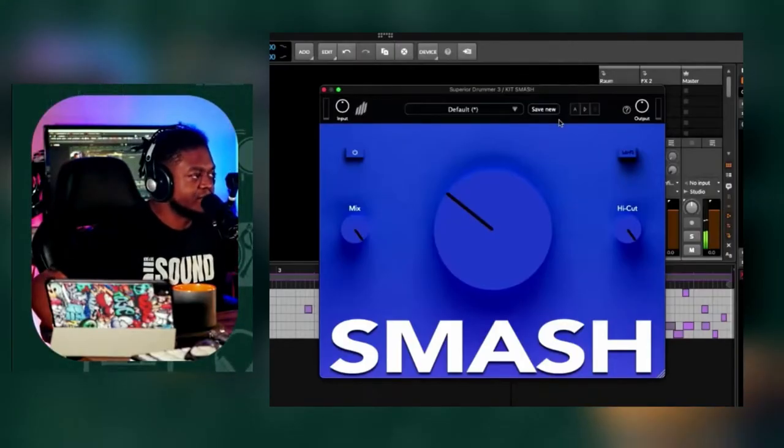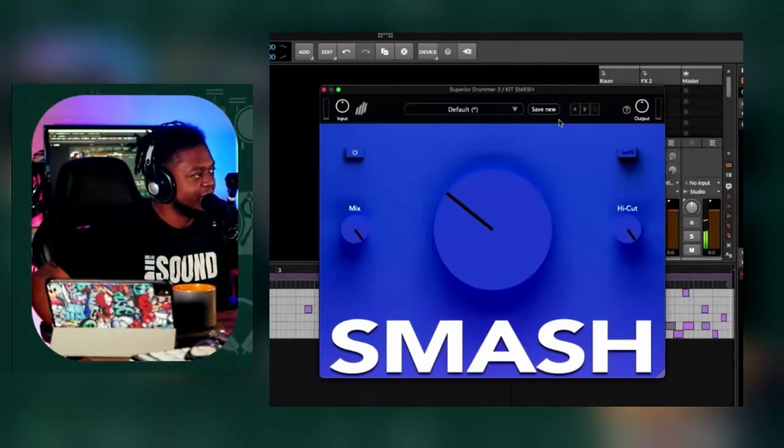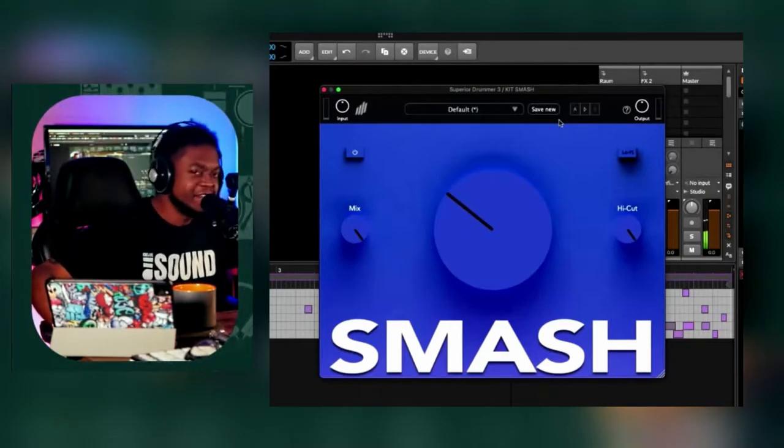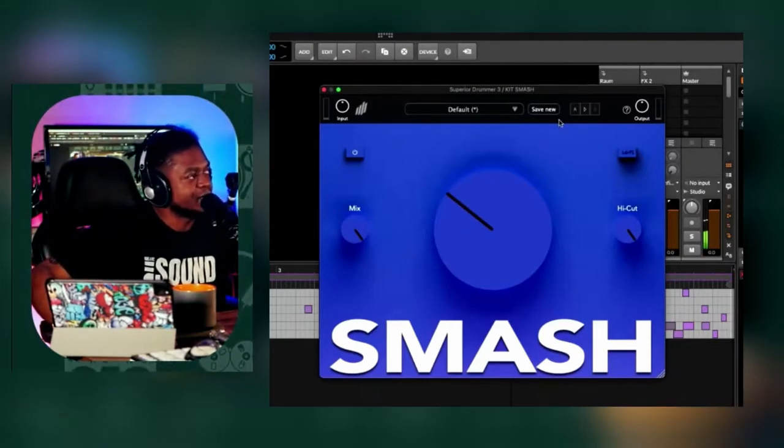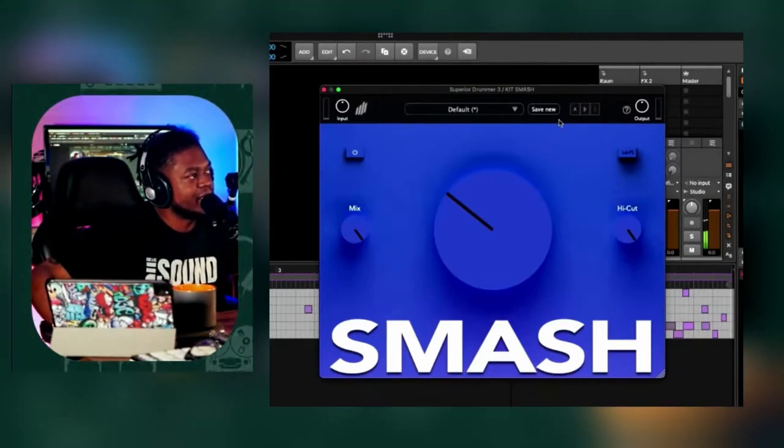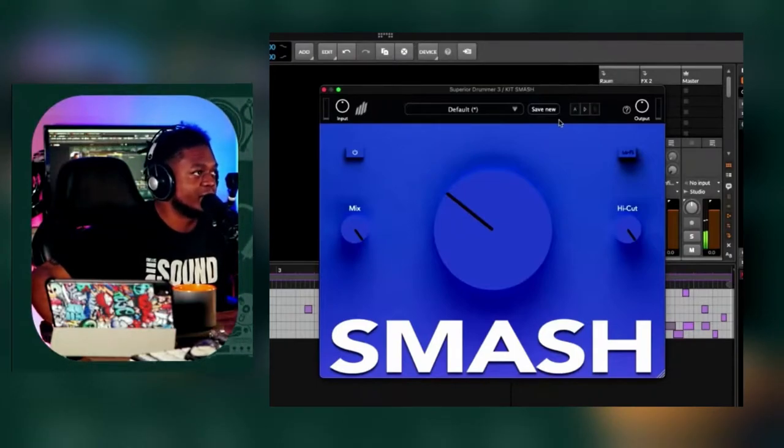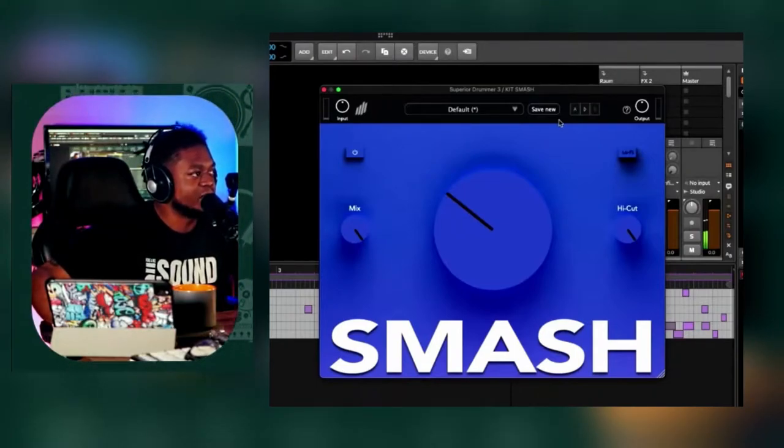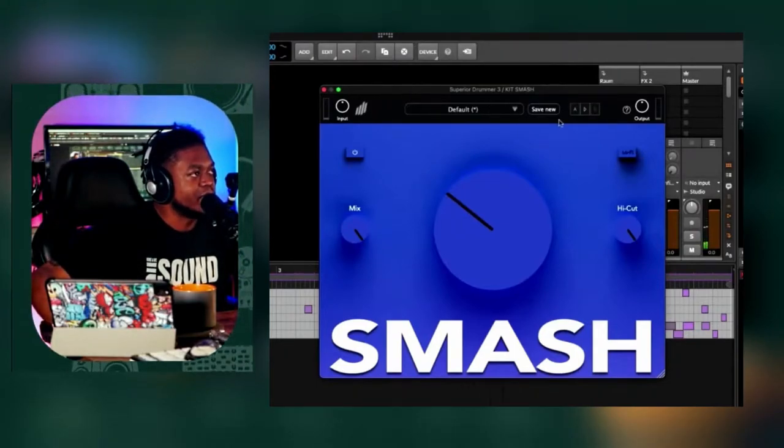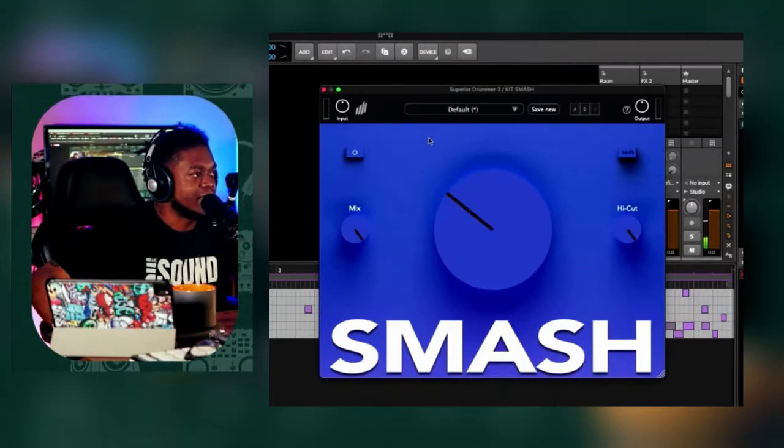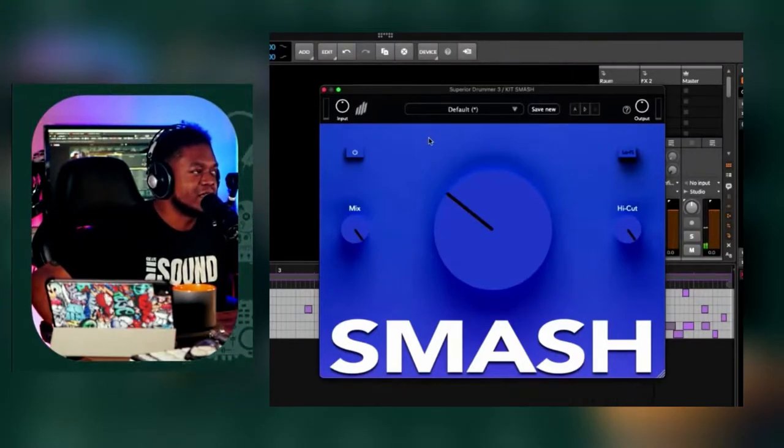Let's talk about Smash. I was supposed to do a video on this, but here's the video. Smash right here is new to me. It's been out for a minute, but the cool thing about Smash is that it's a compressor.